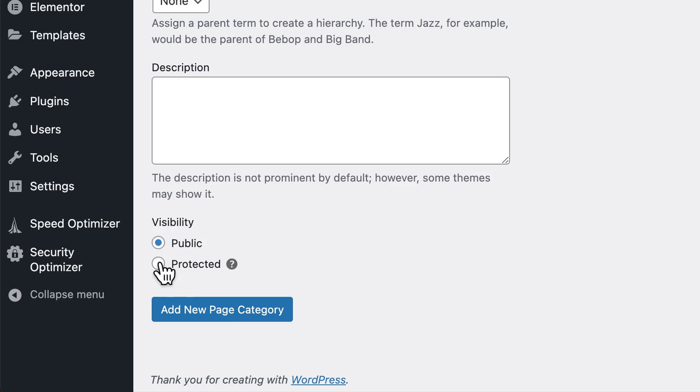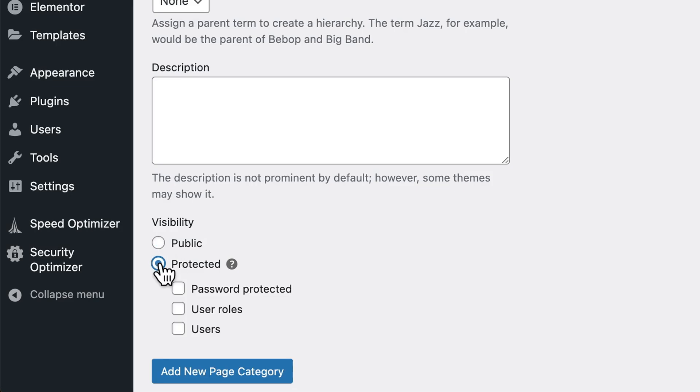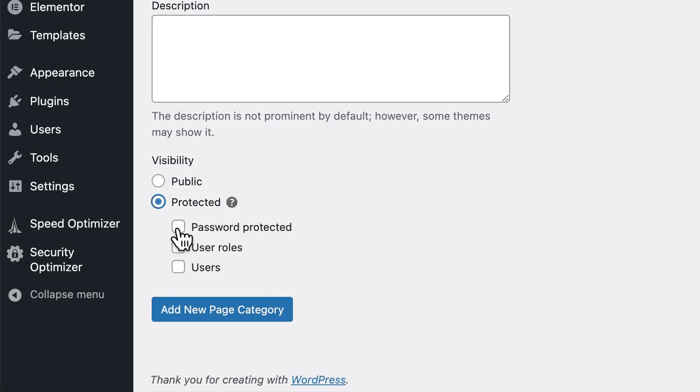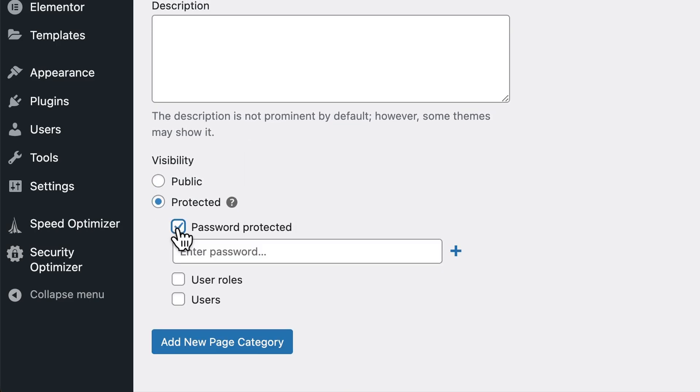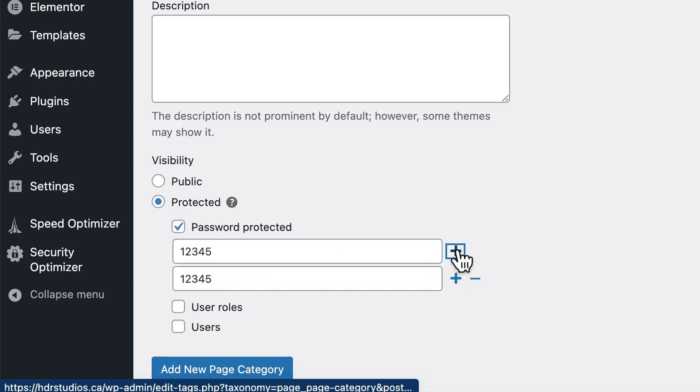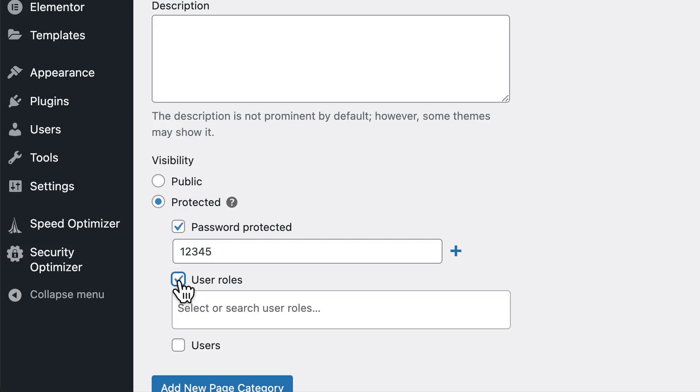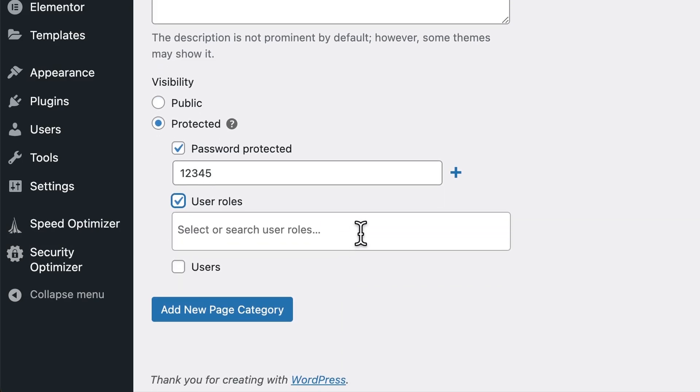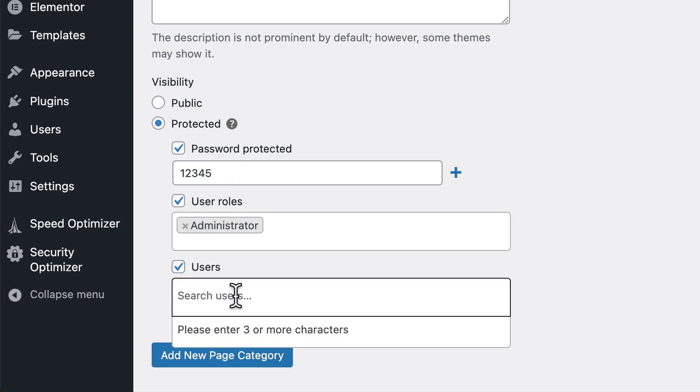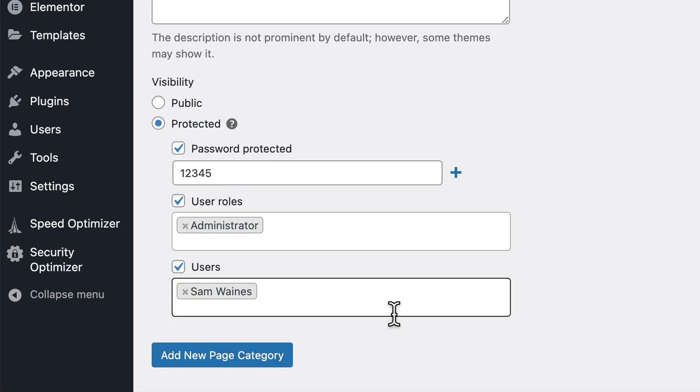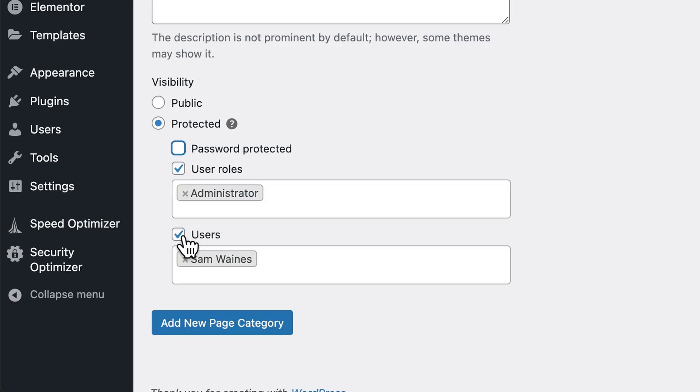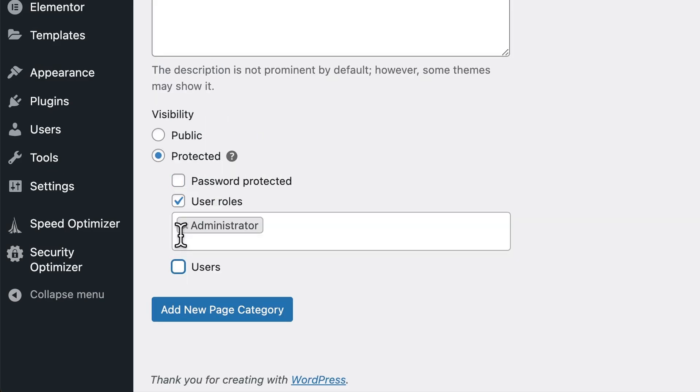At the moment set to public, we can switch that to protect it. Scroll down. And if we add password protection, we can enter a password or multiple passwords if we want to. Then we also have the option to add different user roles such as the administrator, and we can add specific users such as myself. Then we'll click on add new page category.